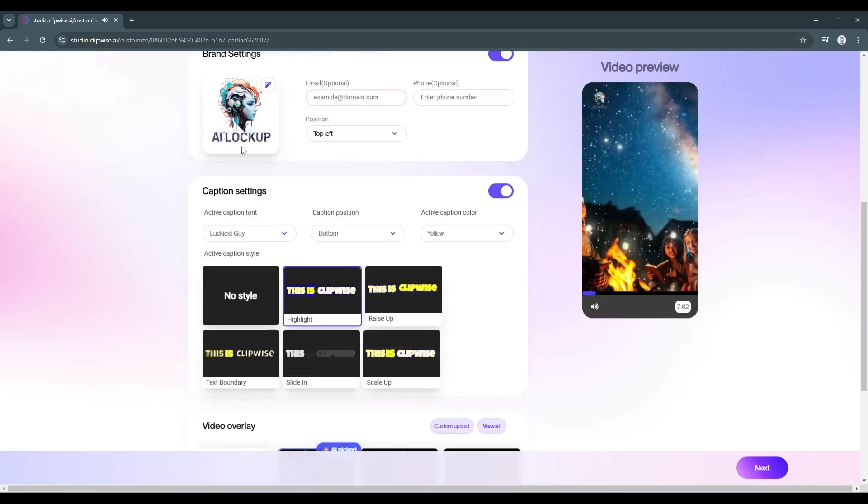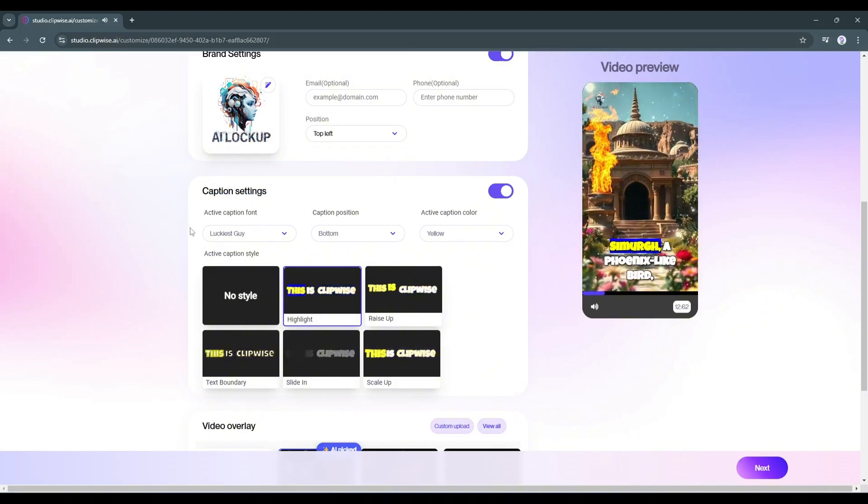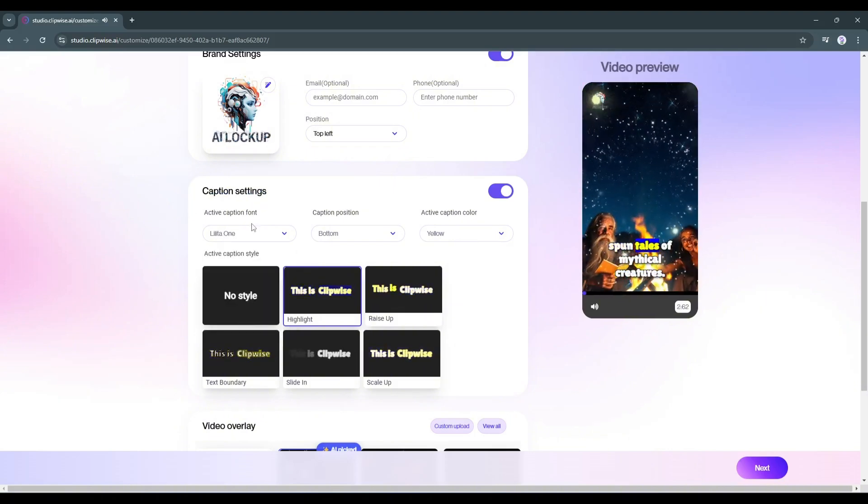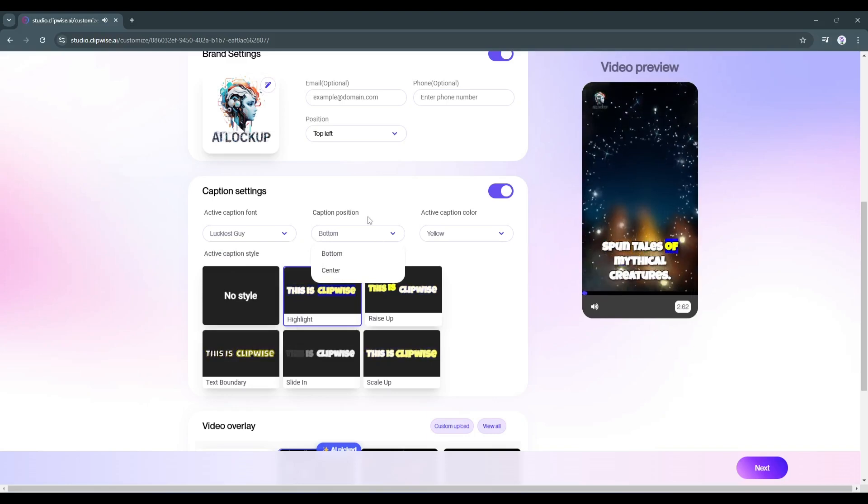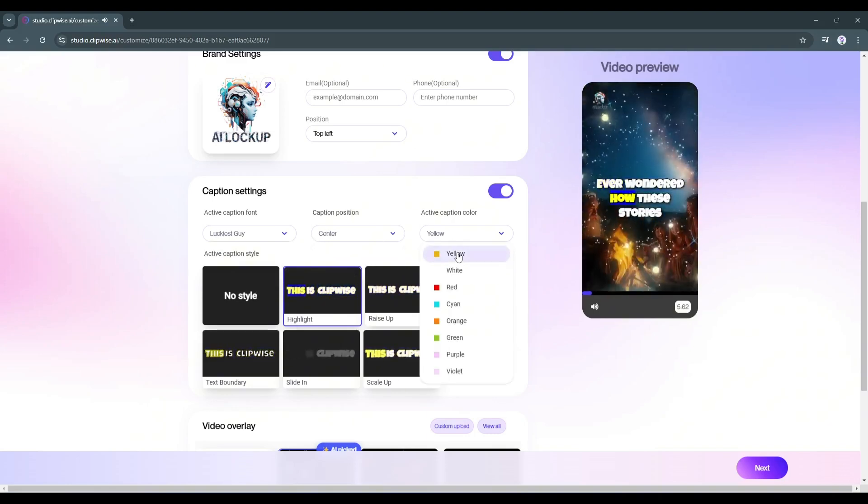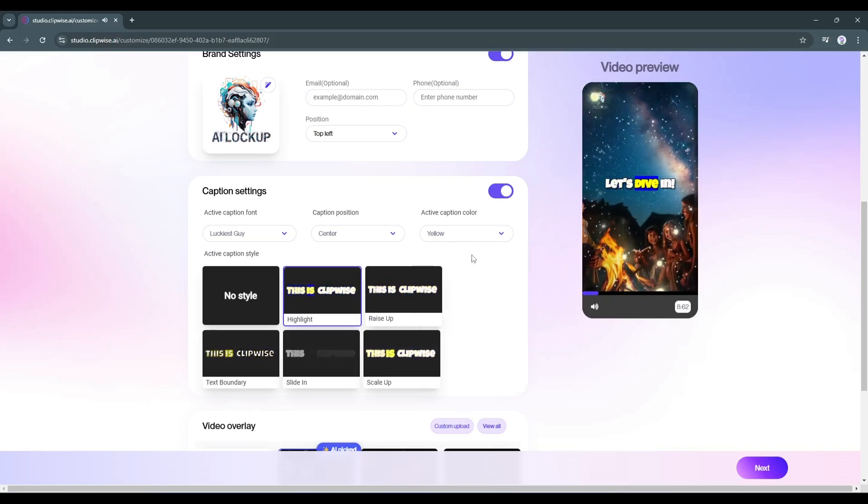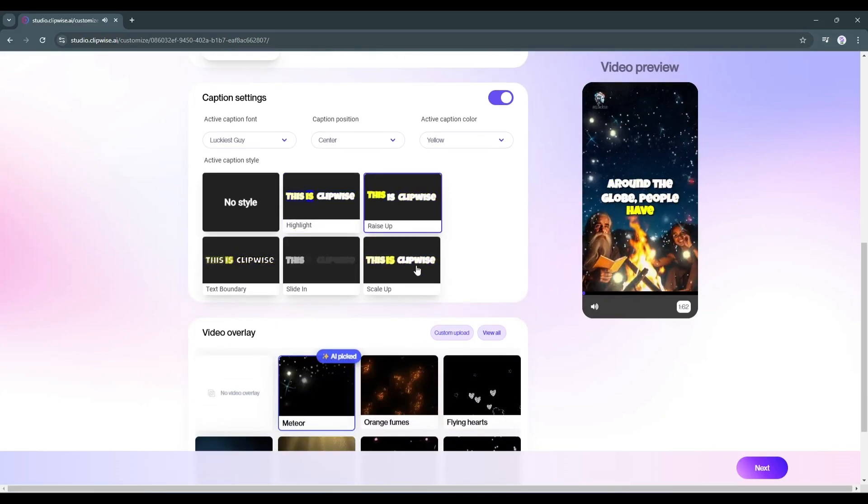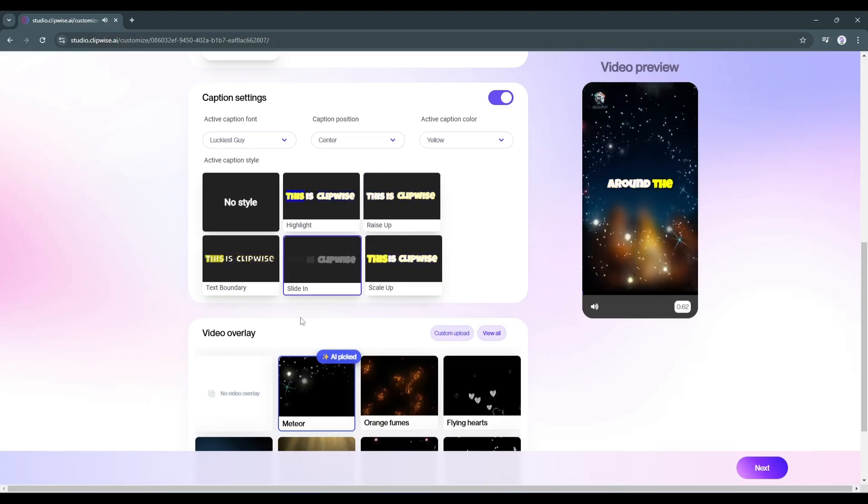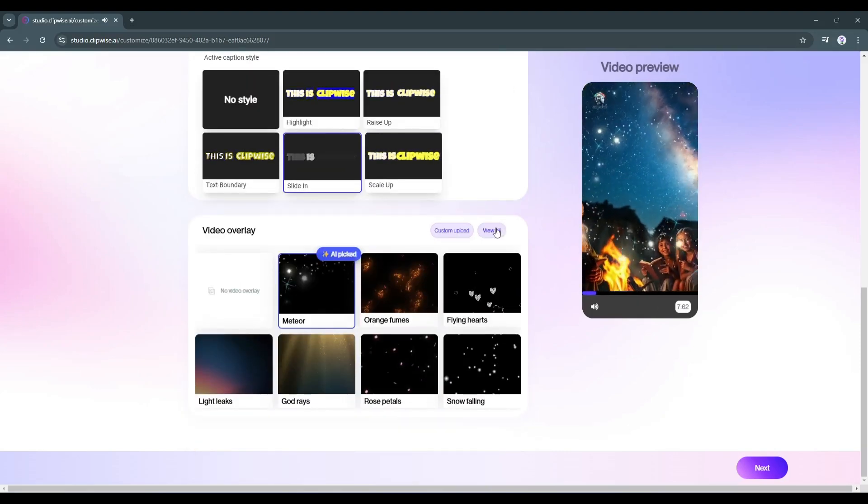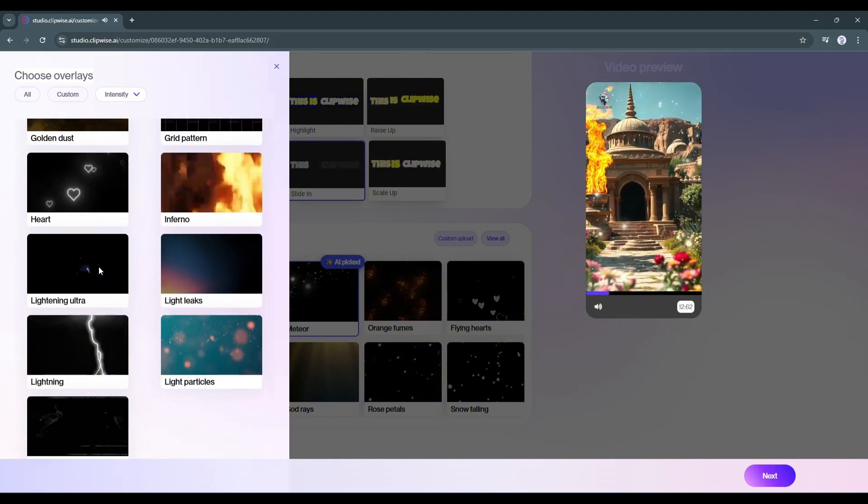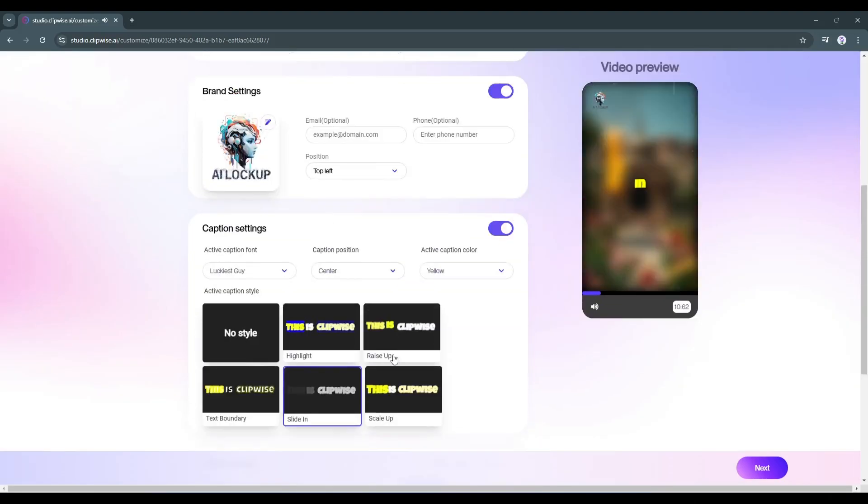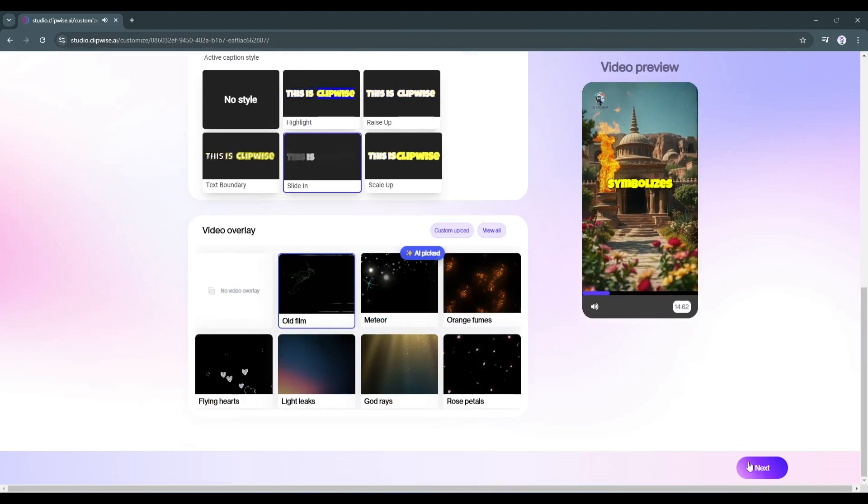The next setting is the caption setting. First of all, set the active caption font here. Next, the caption position. After that, the active caption color. You'll also find several options for active caption style. Choose one of them here. Finally, we have to set the video overlay. Here you'll find several options. Just preview some of them and then set them according to your needs. Once everything is set, hit the next button.